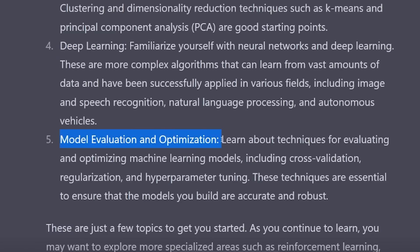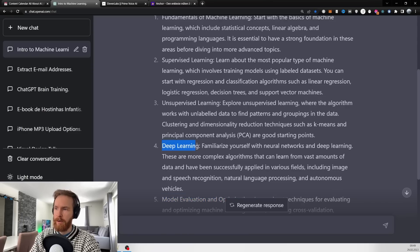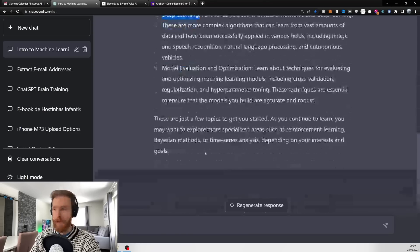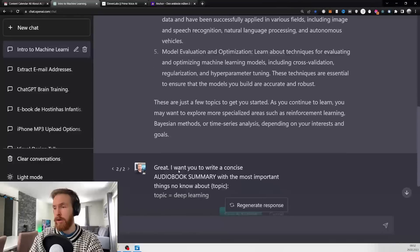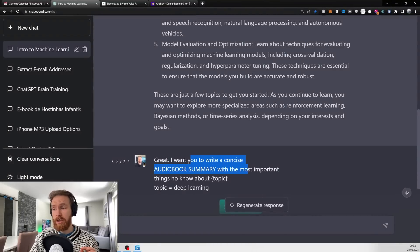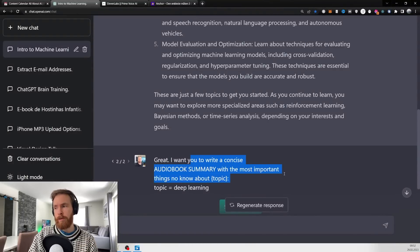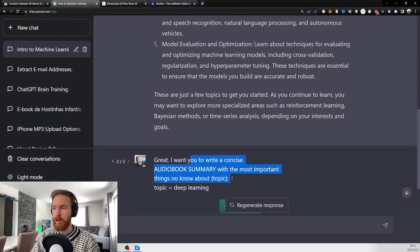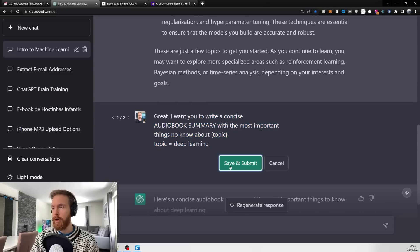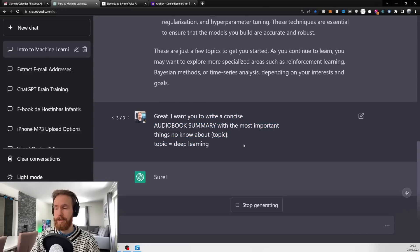I decided I want to know more about deep learning, so I go 'great, I want you to write a concise audiobook summary with the most important things to know about deep learning.' Here we have a concise summary of deep learning.